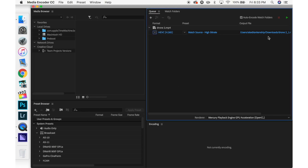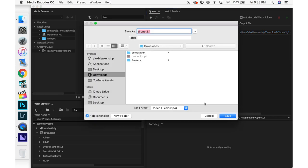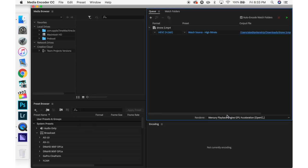Click that and then I'm going to choose where I want this saved — I want it in Downloads — and now I'm just going to name it Drone3 so I know the difference between each one. Then I'm going to save that and let it render and let it save.